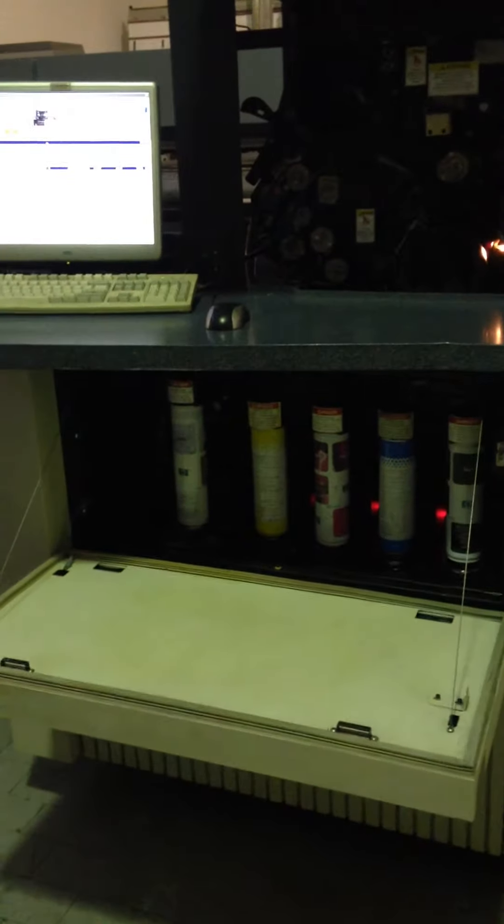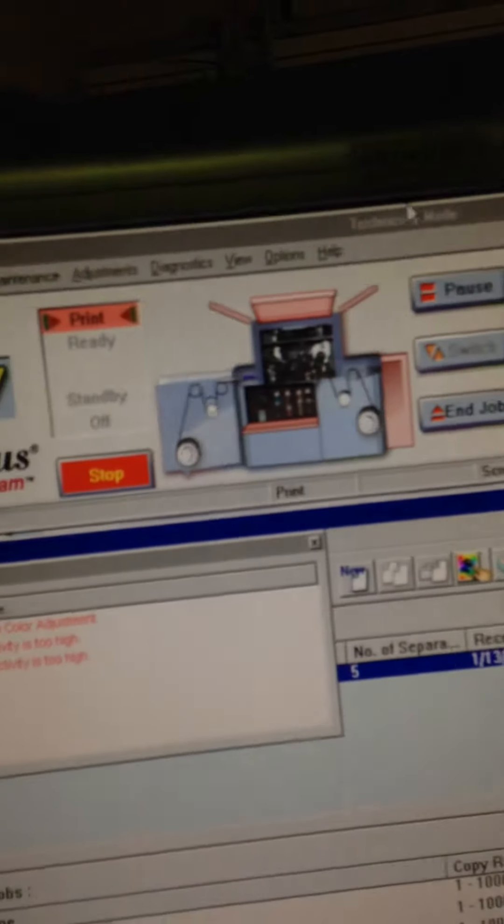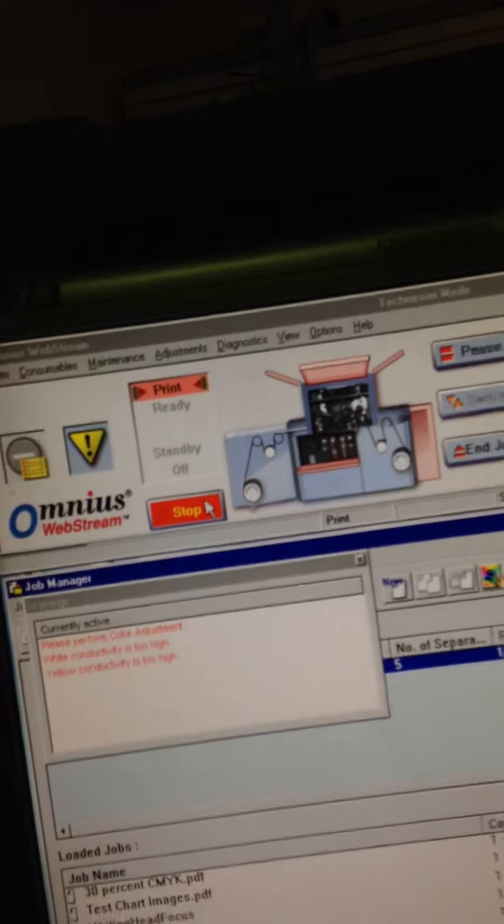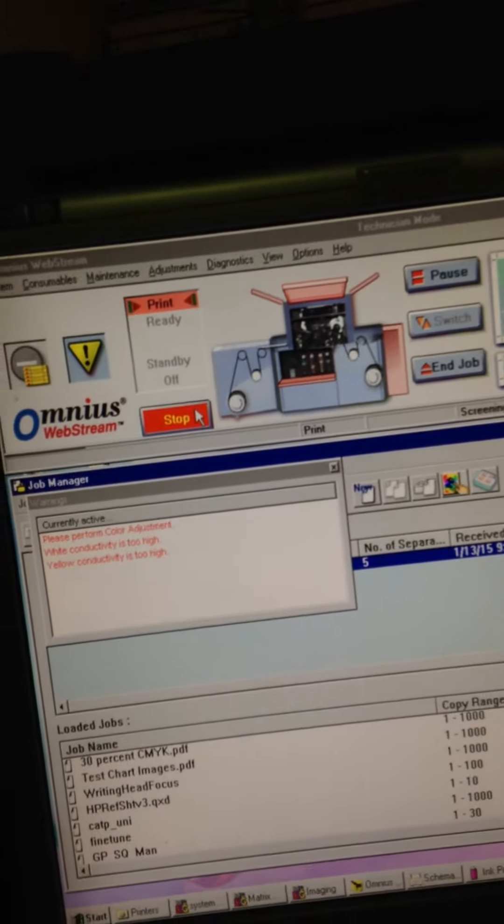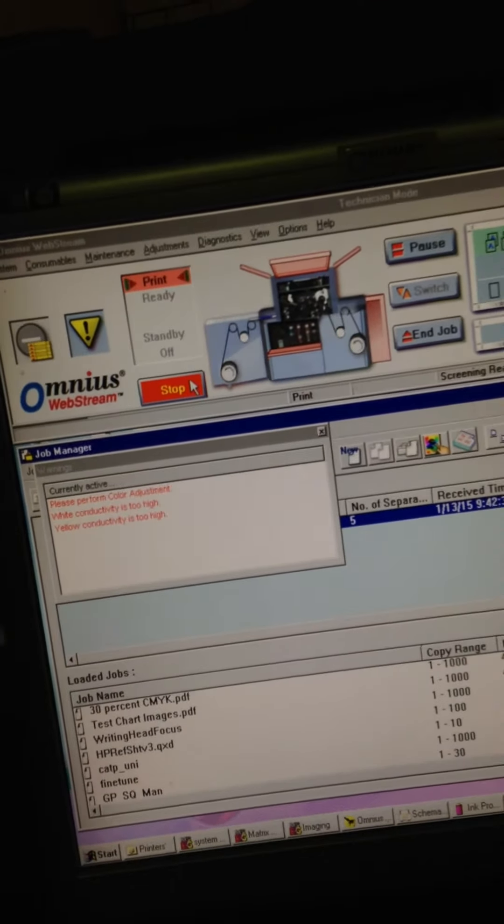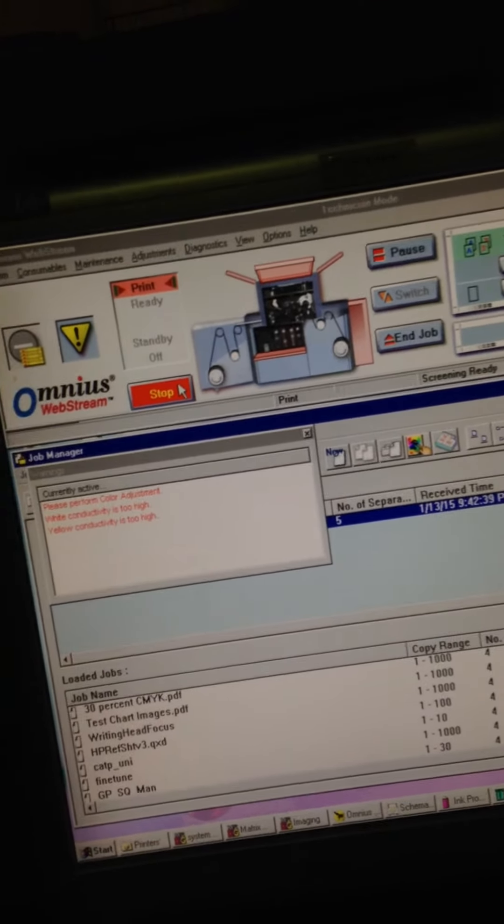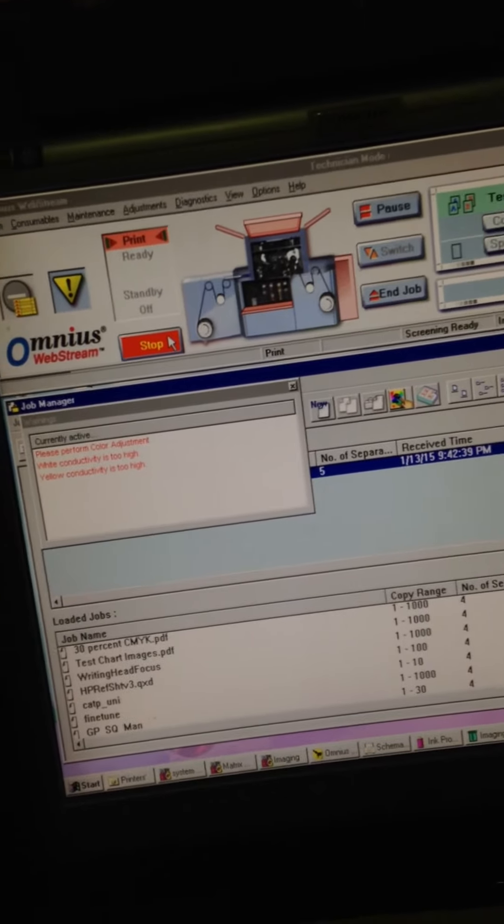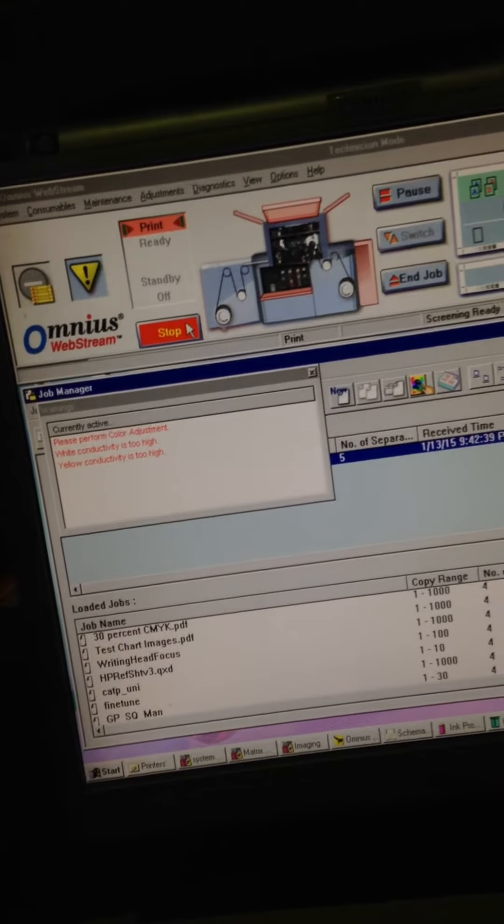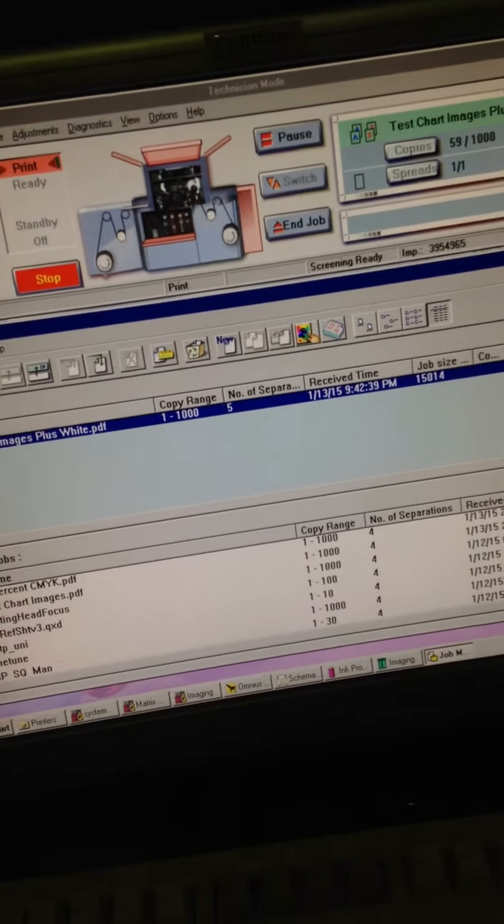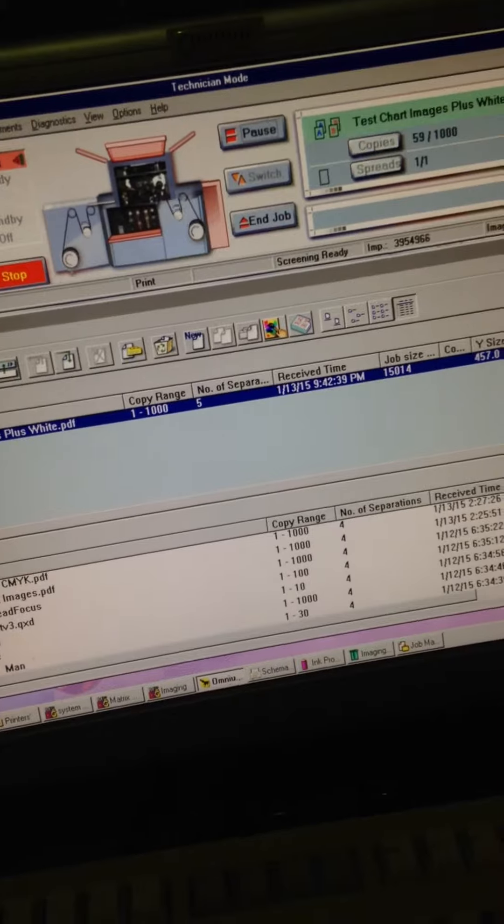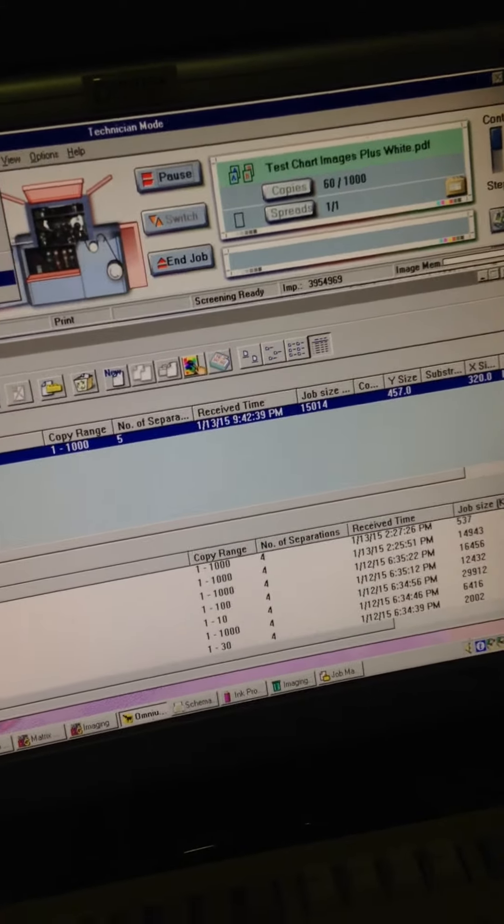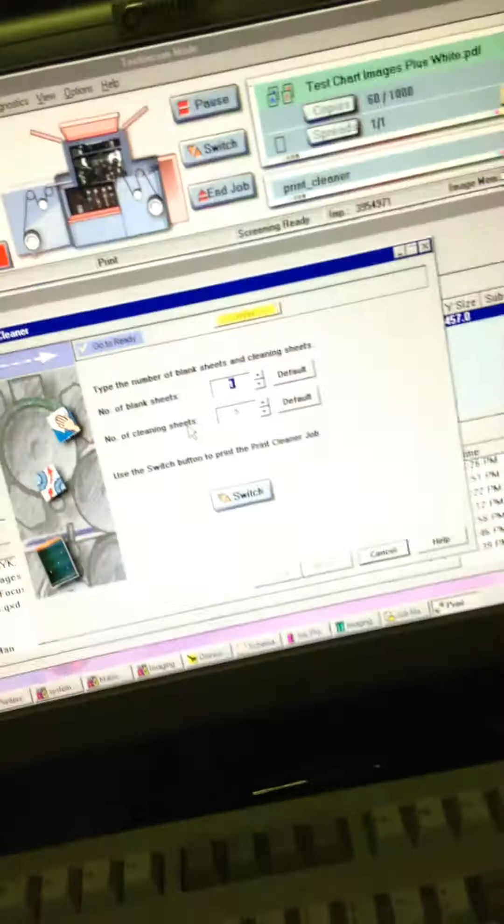And that works. So I stop, I change the paper and I print again the other one. So first we check the cleaner. Okay.